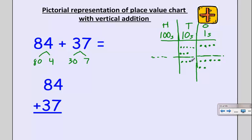In my ones column I have one, two, three, four, five, six, seven, eight, nine, ten, eleven ones. I can't put eleven ones in my column, so I need to bundle. I'll grab these ten ones and move them over to my tens place and bundle them there. My eleven ones are represented in my vertical addition with one in my ones column and one carried into my tens column.